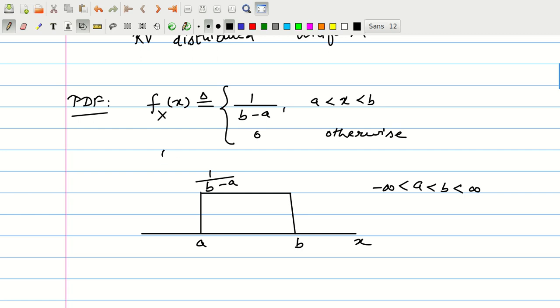Note that a is less than b, and a and b lie in the interval from minus infinity to infinity — they can be any real numbers. Both a and b may be negative or positive.